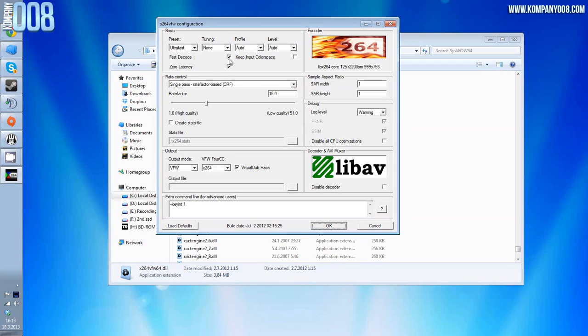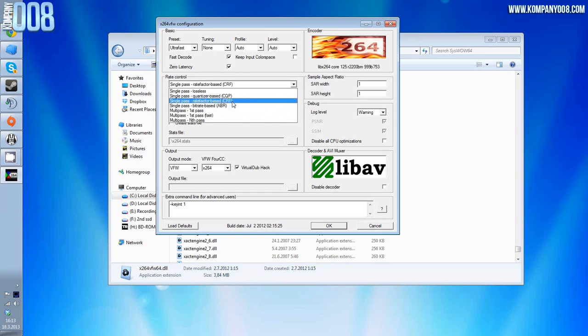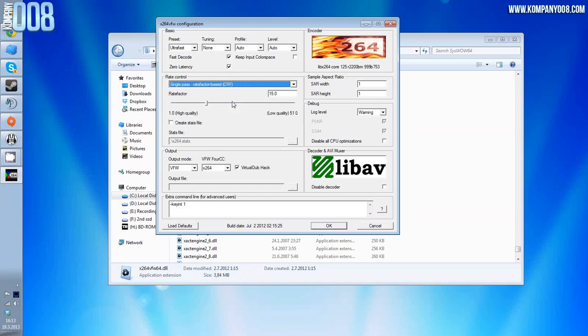First, preset: ultra fast. Tuning: none. Profile: auto. Level: auto. Fast decode ticked, zero latency ticked. Single pass rate factor based, CRF rate factor 15. This is important one: 15, just don't ask.